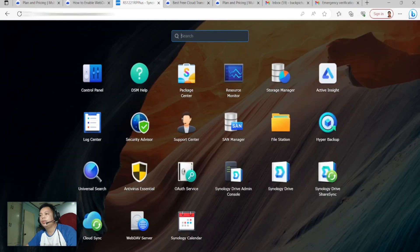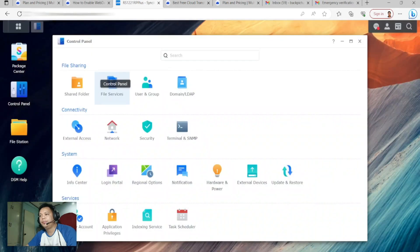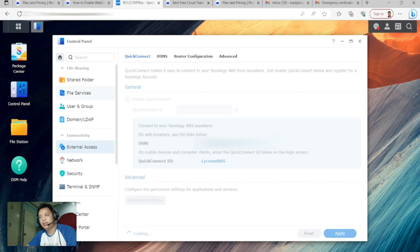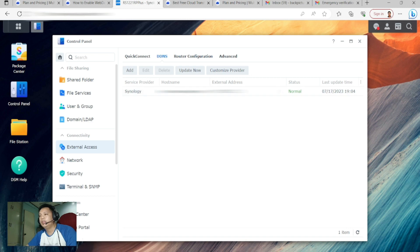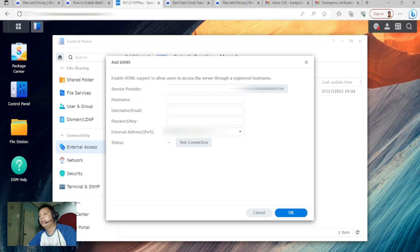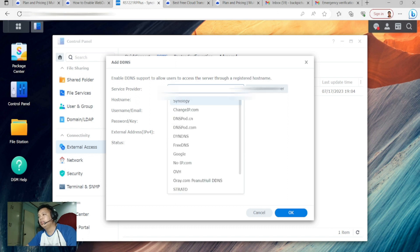Then go to Control Panel, then External Access, then DDNS. I already have a service provider, hostname, and external address configured here. If you don't, just click Add, then select a service provider.